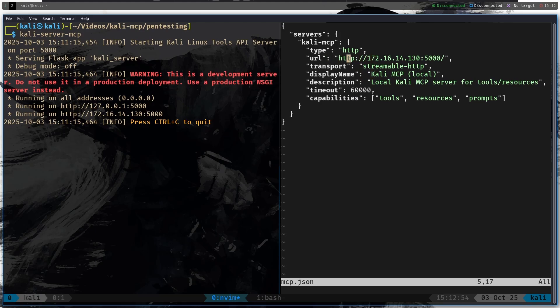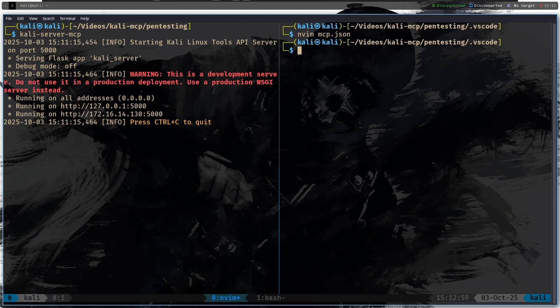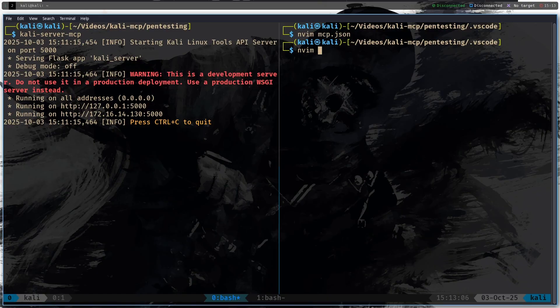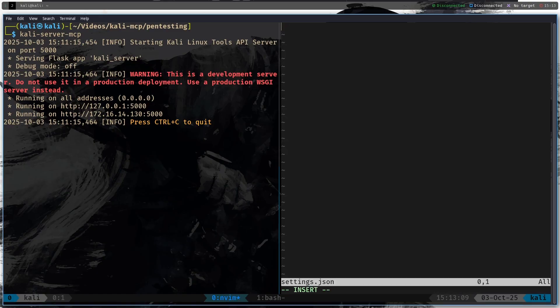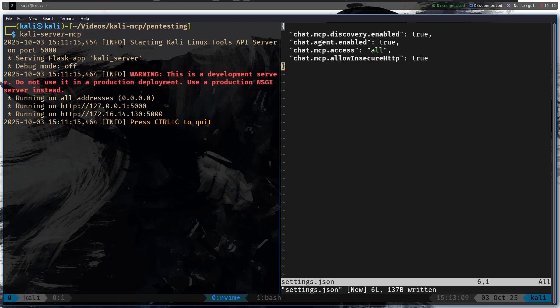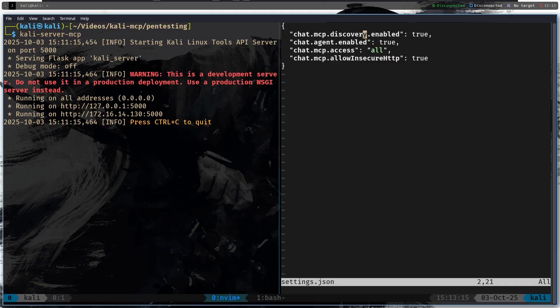The only thing that you have to change is the IP address for your local machine and then I'm going to save the file and quit. And the next config that we will have to do is nvim settings.json.